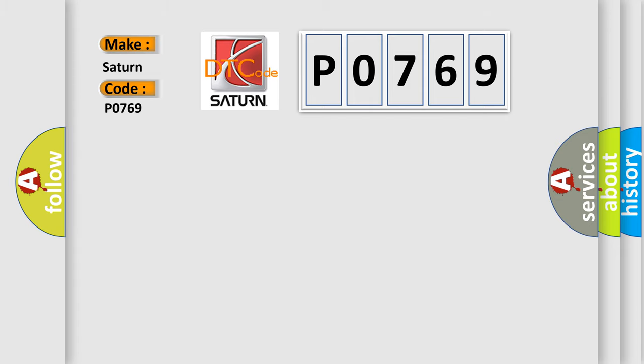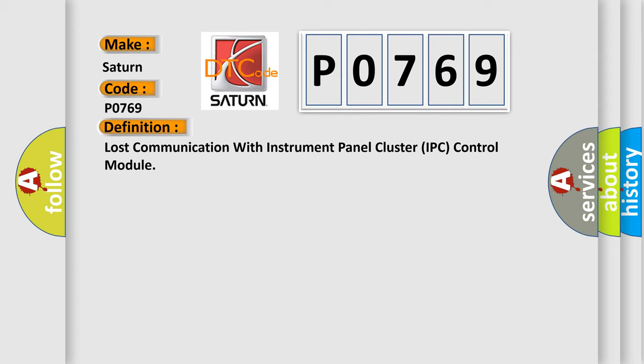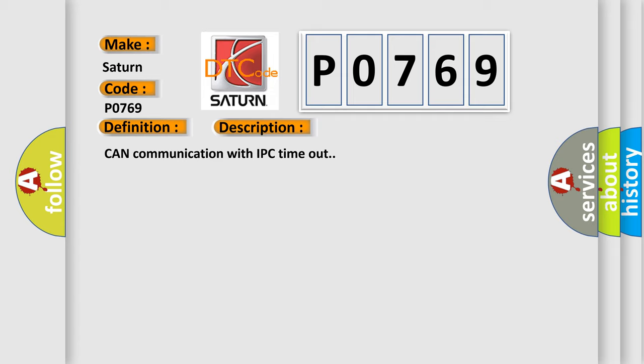The basic definition is: Lost communication with instrument panel cluster IPC control module. And now this is a short description of this DTC code. Can communication with IPC timeout.